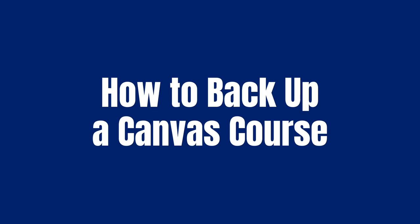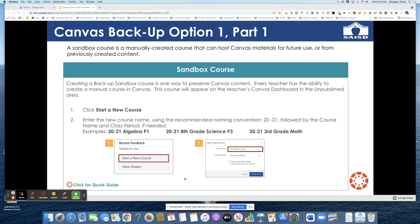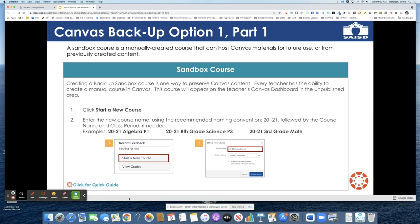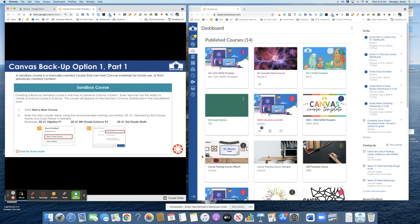In this short video I will show you the recommended way to backup your Canvas courses. First you will manually create a new Canvas course and name it any way you'd like to help you identify your course. You may choose to use the word backup in your title if this helps you. I will demo that for you now.